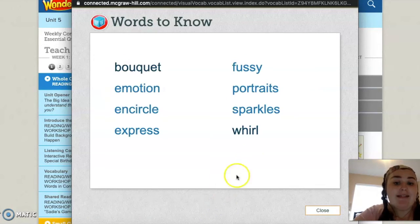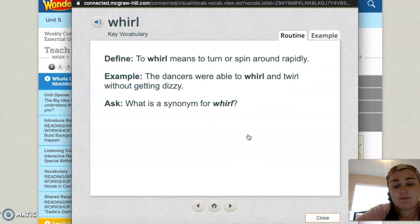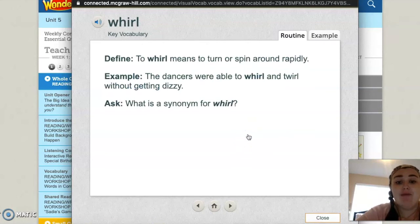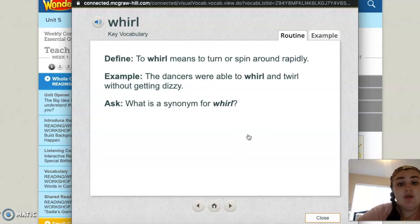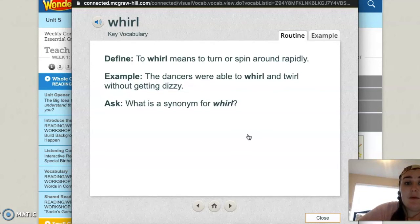And our last word: whirl. To whirl means to turn or spin around rapidly. The dancers were able to whirl and twirl without getting dizzy. What is the synonym for whirl — a word that means the same thing?